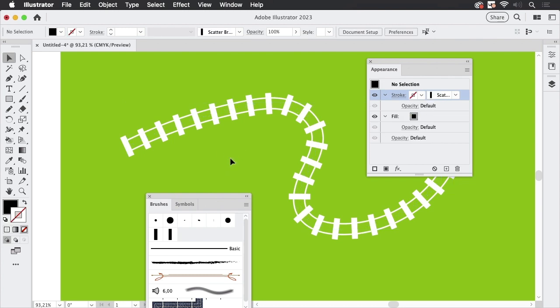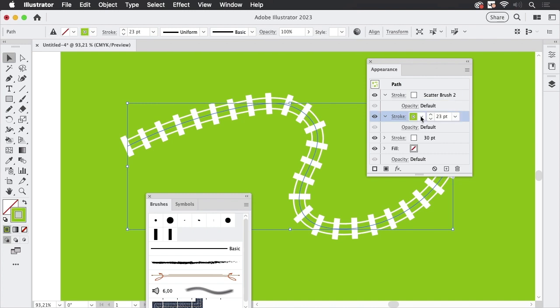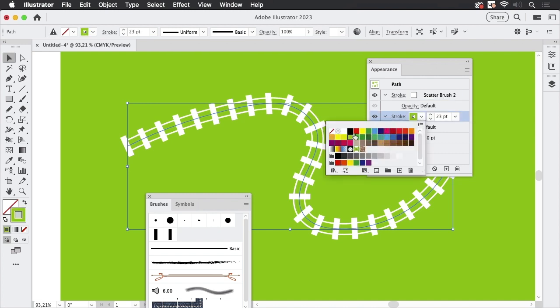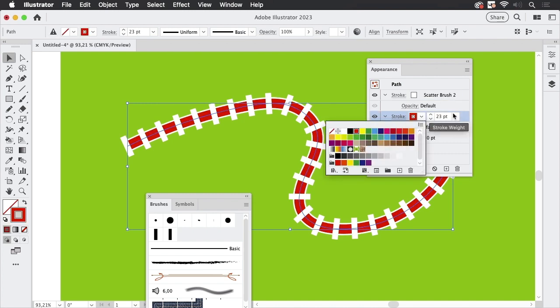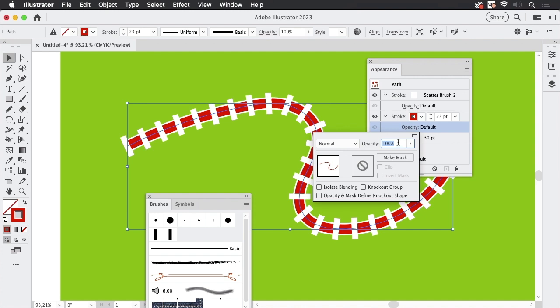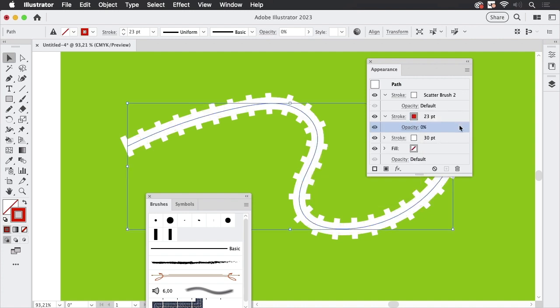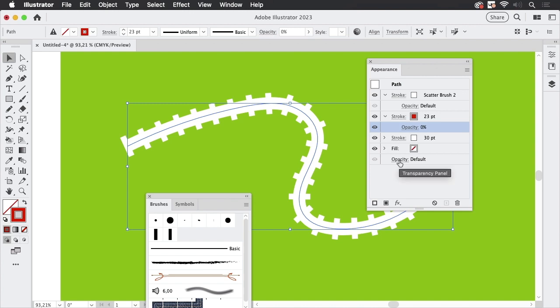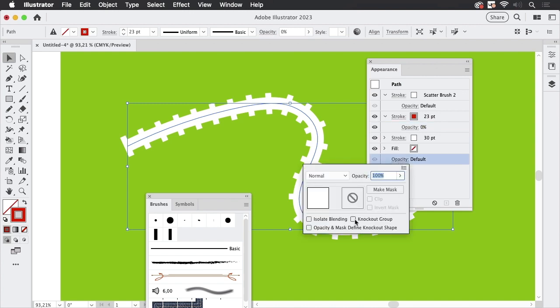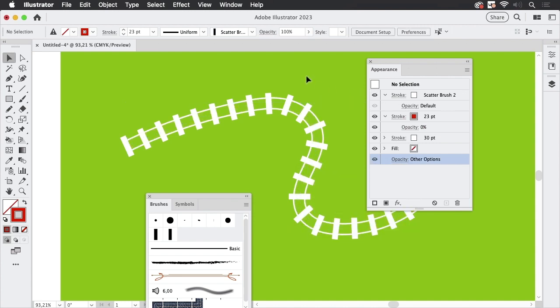But let's take this further. So let's pretend we'd have a gradient in the background or some pattern. Then this in here wouldn't work. So what we would need is a different approach. I'm going to make it red so we can see it. And what we can do with this is go to opacity, set this to zero, and then go into this opacity and turn on the knockout group.